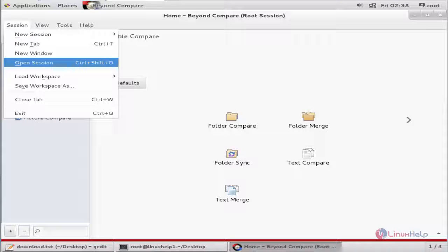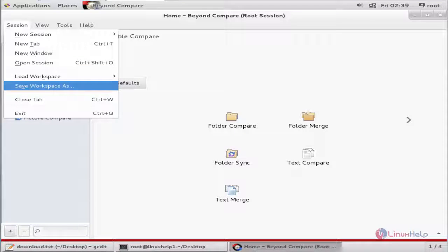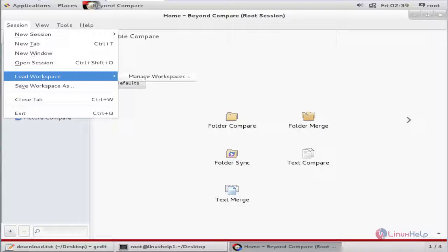If you want to open an existing session, you can use the open session option. You can save your workspace here.